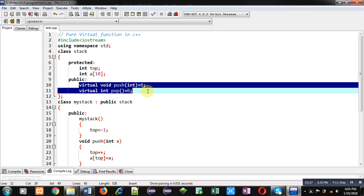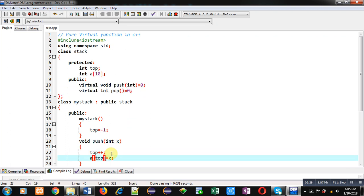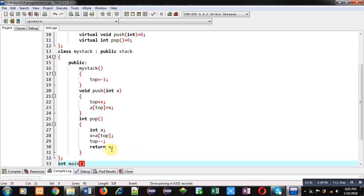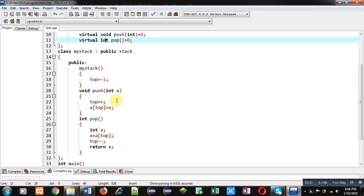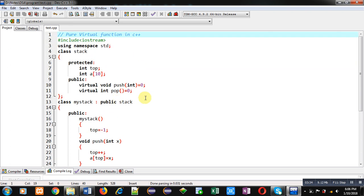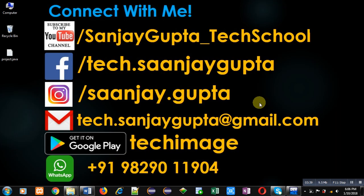Here in base class, these two statements are declaration of pure virtual function and these pure virtual function declarations are defined in derived class. So this way pure virtual function is implemented in C++. I hope you have understood the concept.